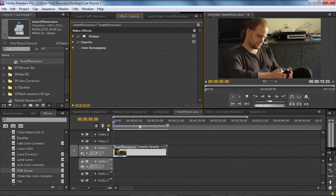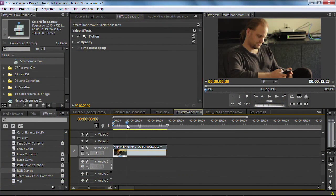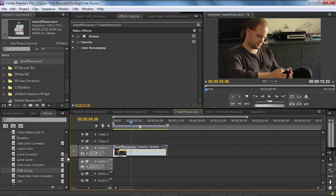It all starts by using a combination of filters. I've got a clip here, and let's get this where we want.